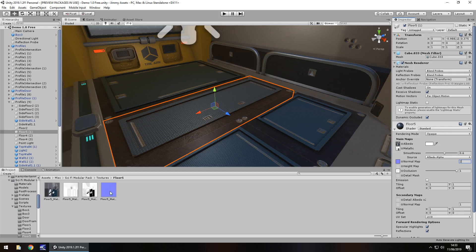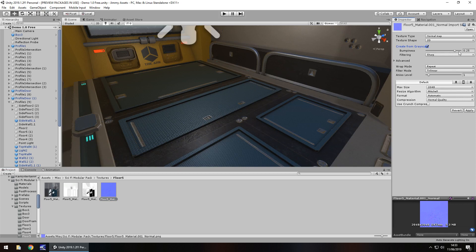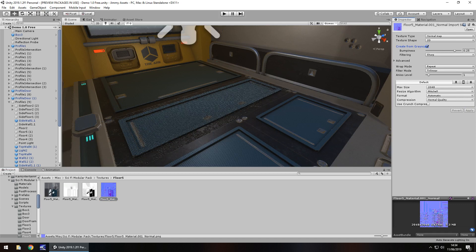There's also something else you can deal with in a normal map and that is called creating from grayscale. It generates a kind of height map as well. You can see how much more prominent things look because we've increased the prominence on the material. So if we tick 'create from grayscale' and leave the bumpiness to 0.25, it looks really distorted. This is where you have to be careful, because light plays a huge impact when you create from grayscale — it's not necessarily the best thing to do because it can distort.